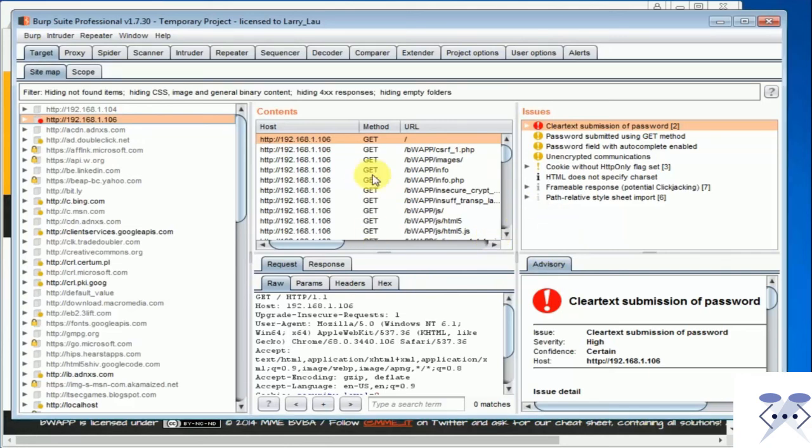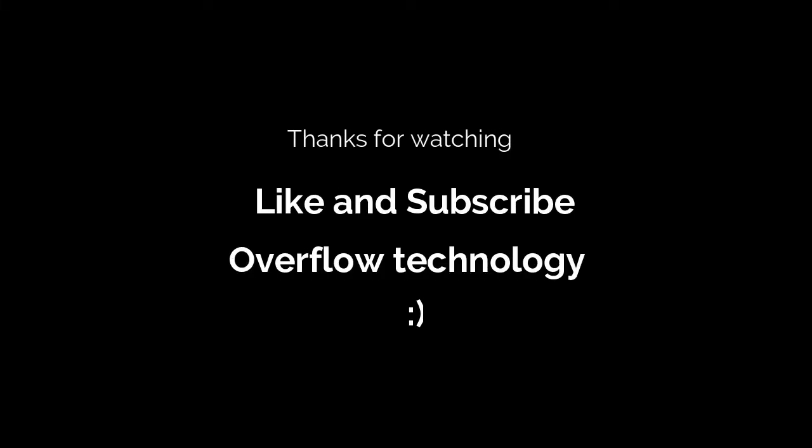That's about Burp Suite engagement tools. Thank you and see you in the next class.